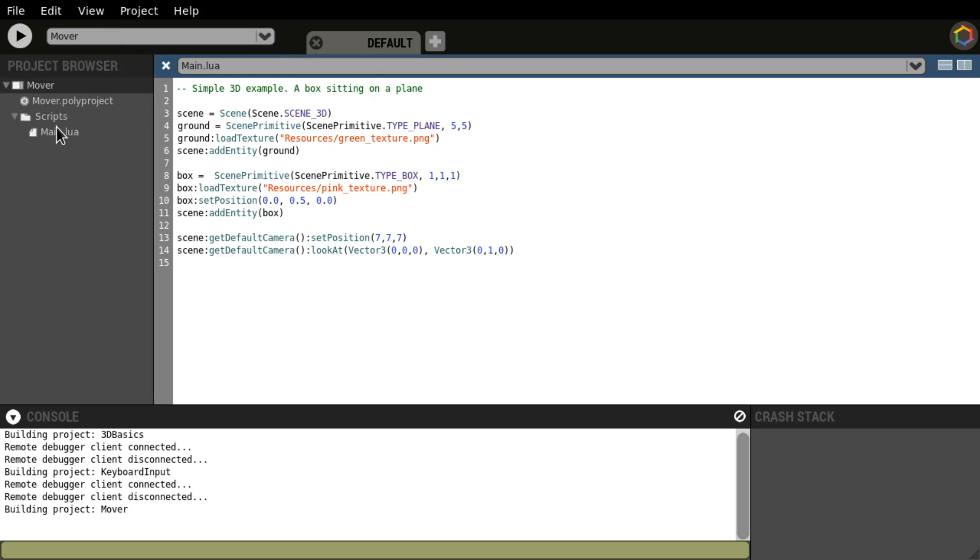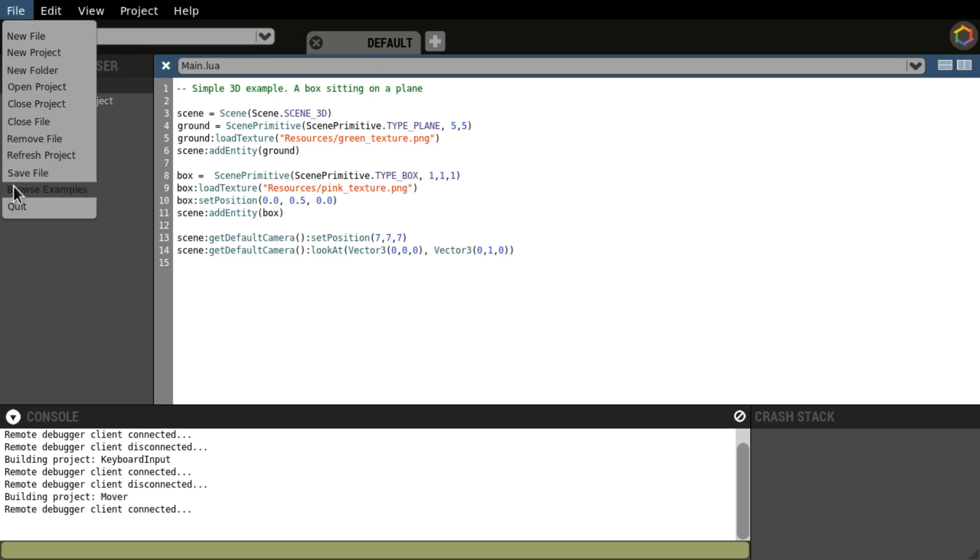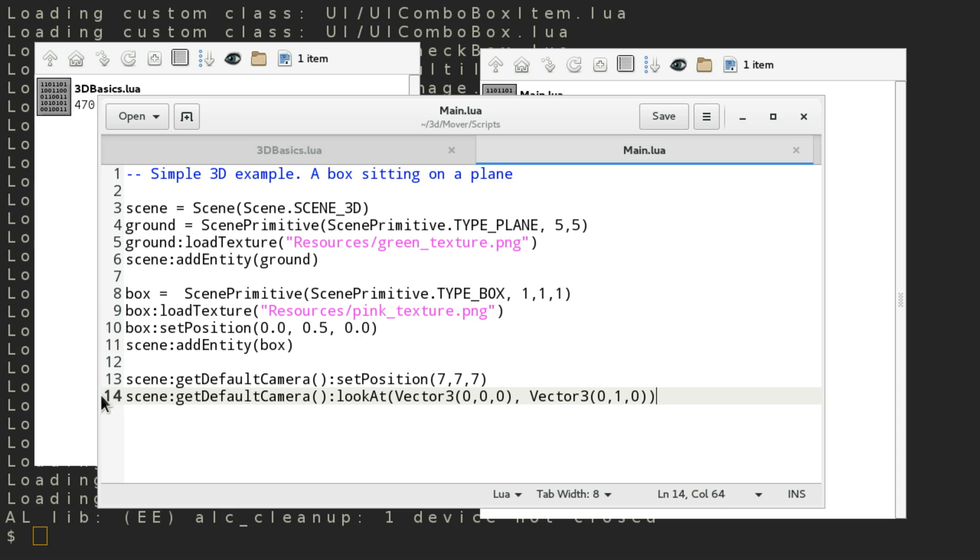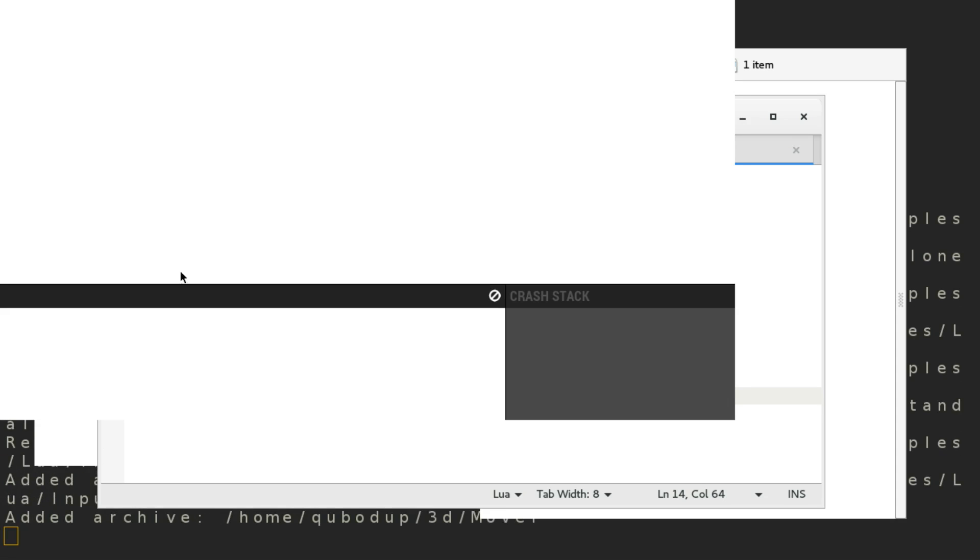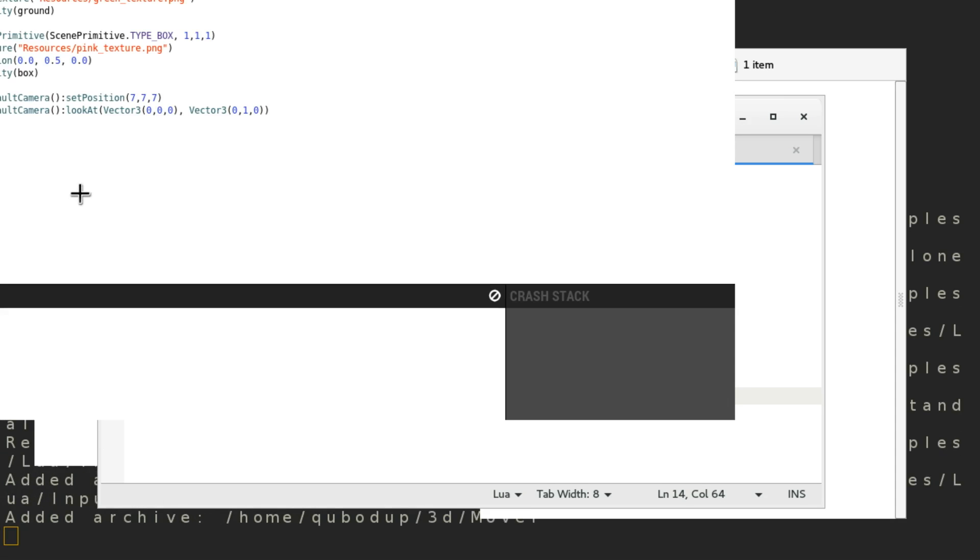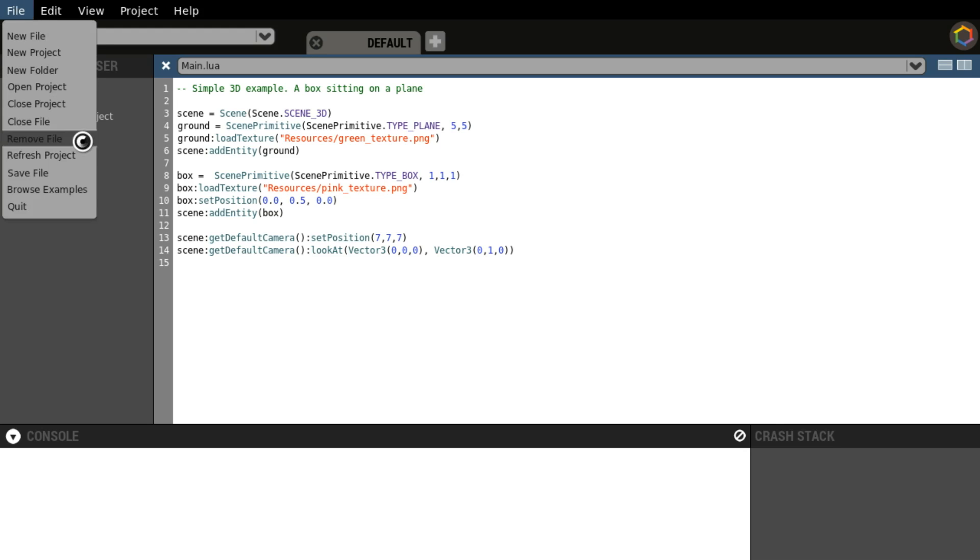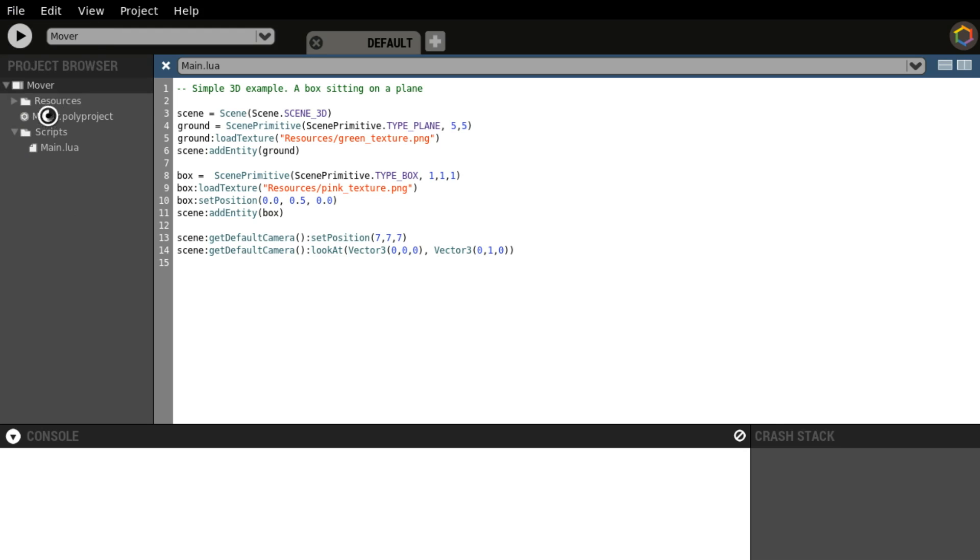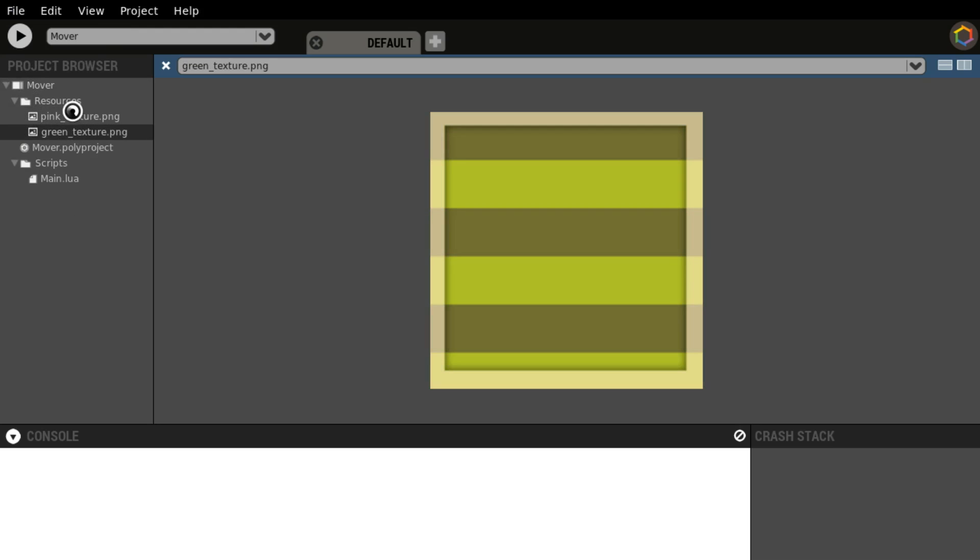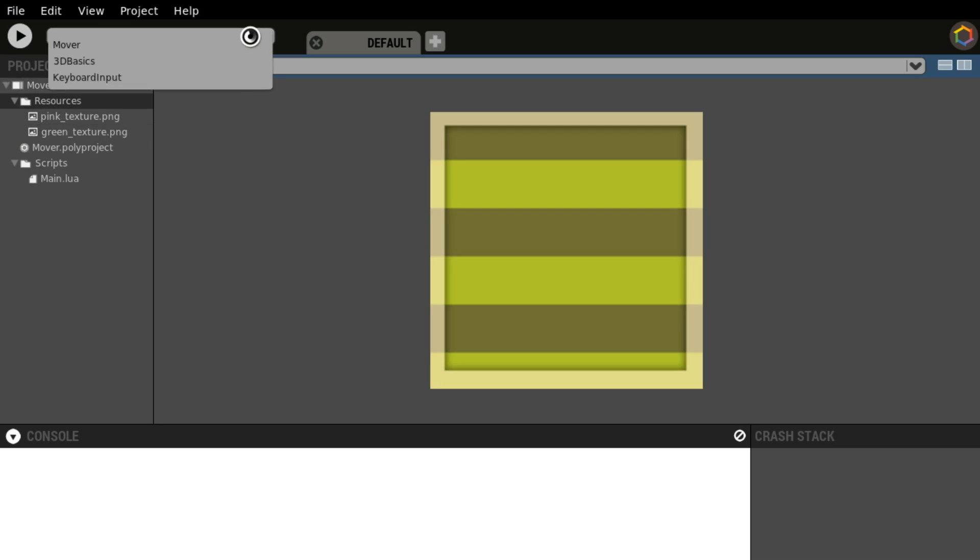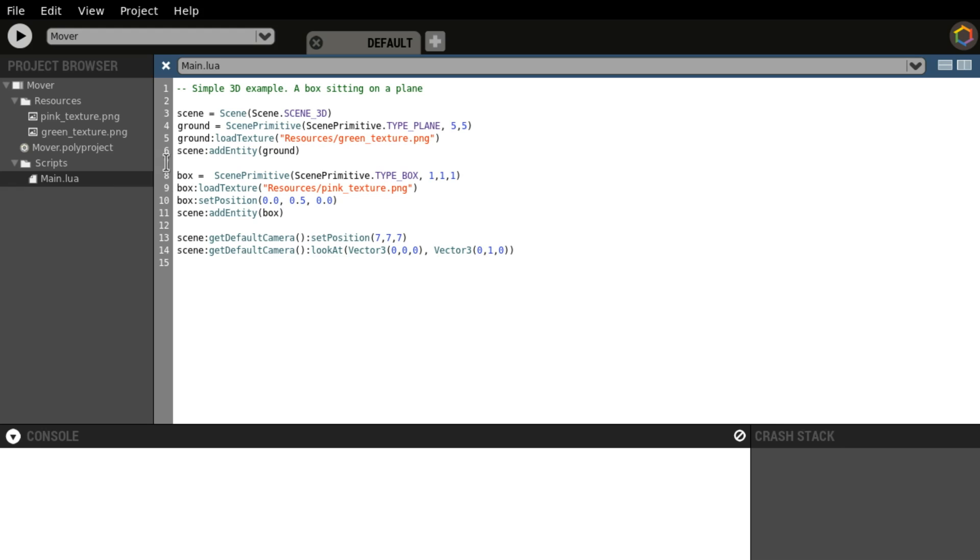So what we're going to do is just quit and restart polycode. And as you can see, we have the resources folder loaded now with the textures in the Mover project. That's wonderful.